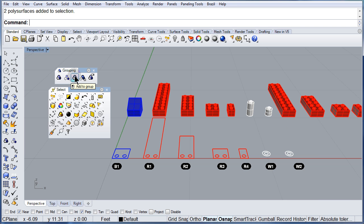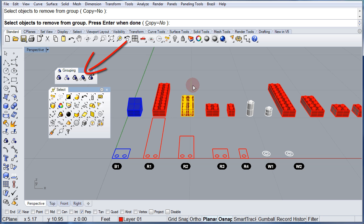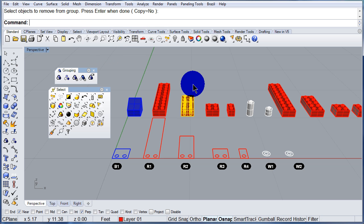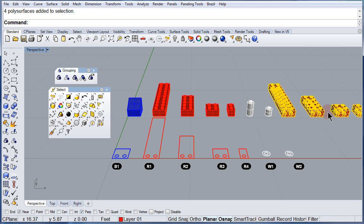How about removing an object from a group? Let me select this plate. Press enter. Notice that that plate doesn't belong to that group.